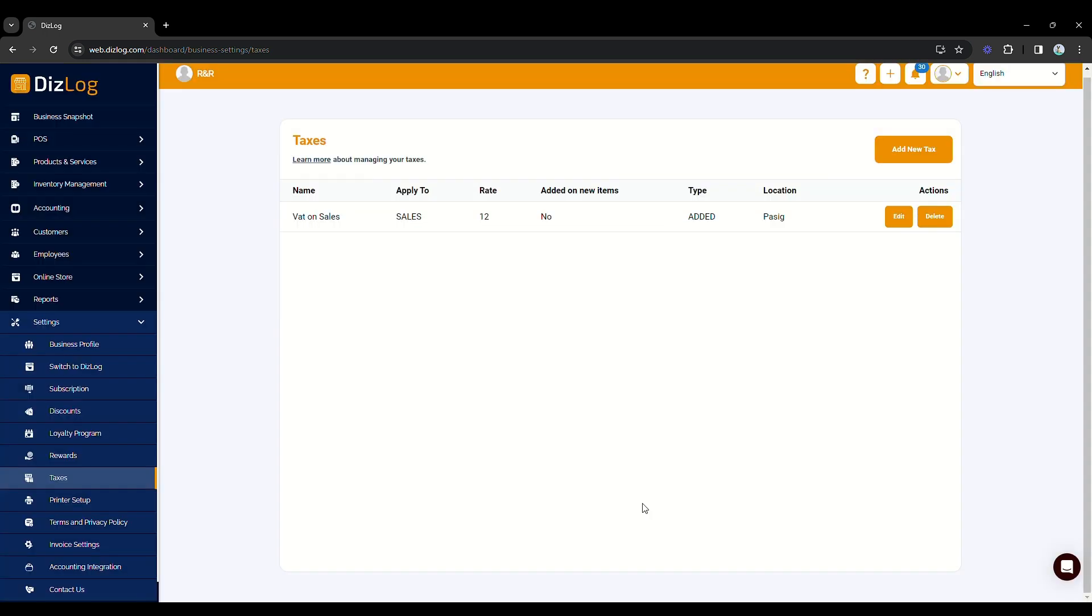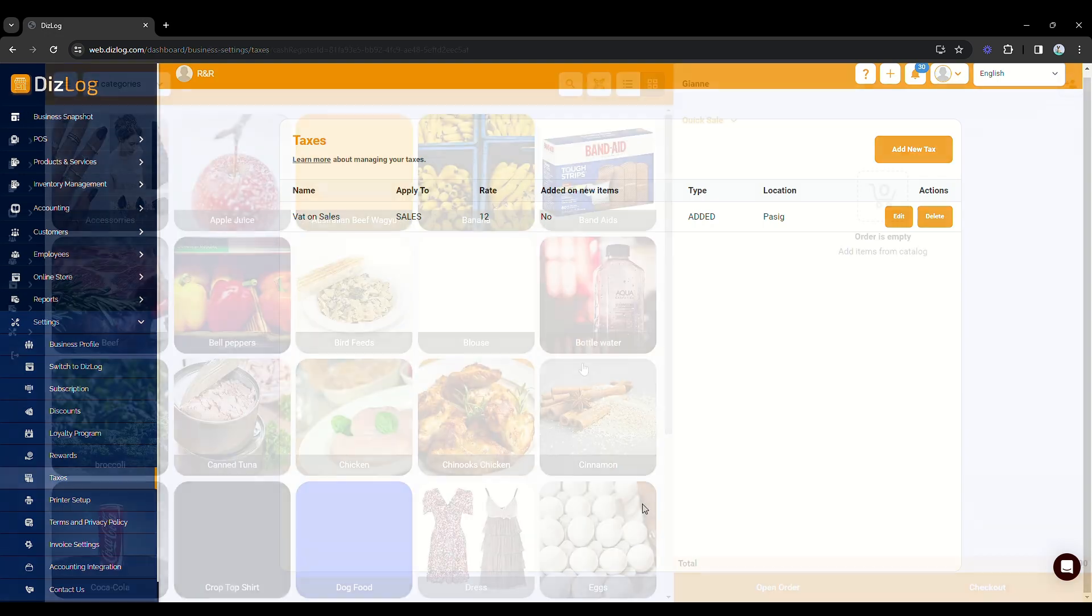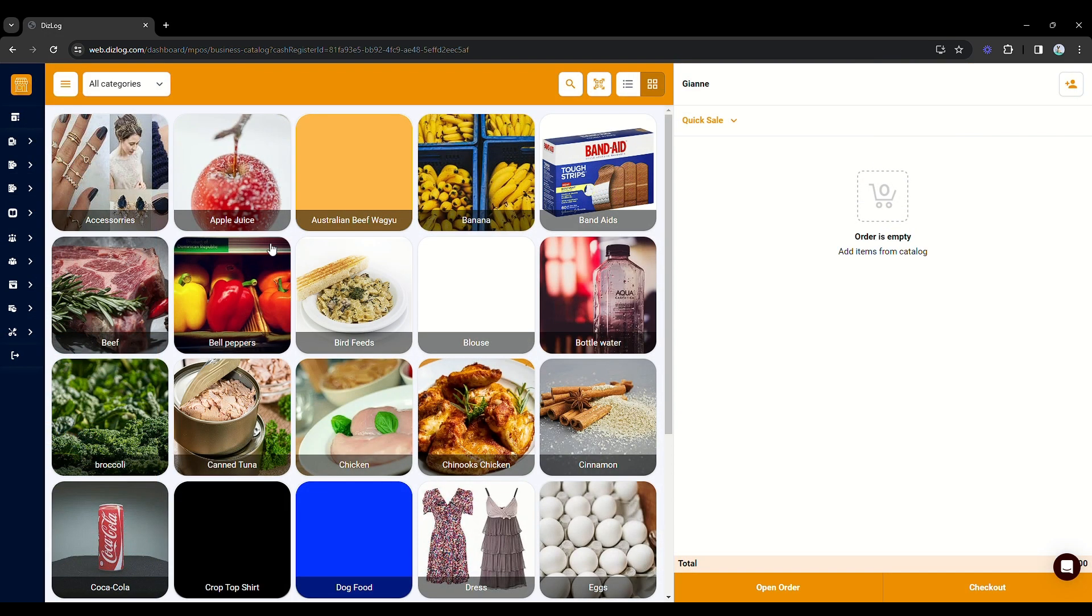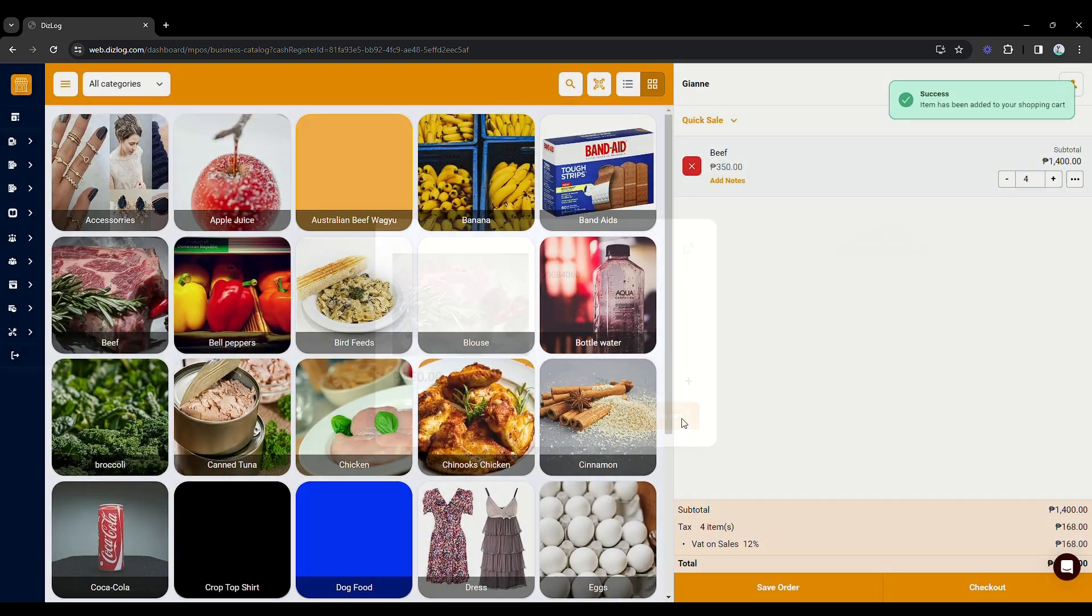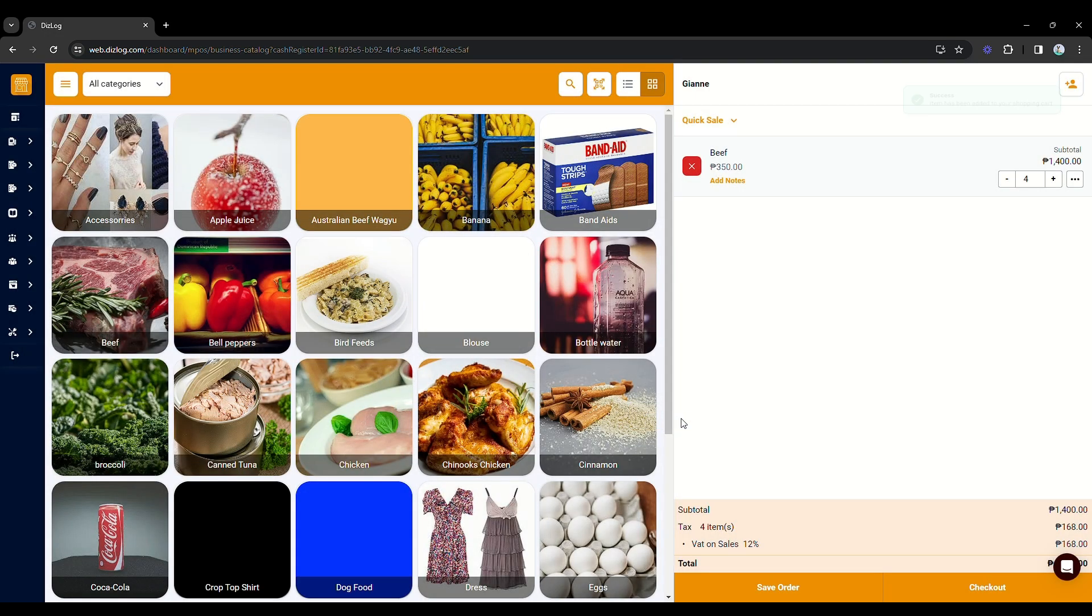Your items now in the POS will have the sales price and a tax of 12% computed to be added on the sales price.